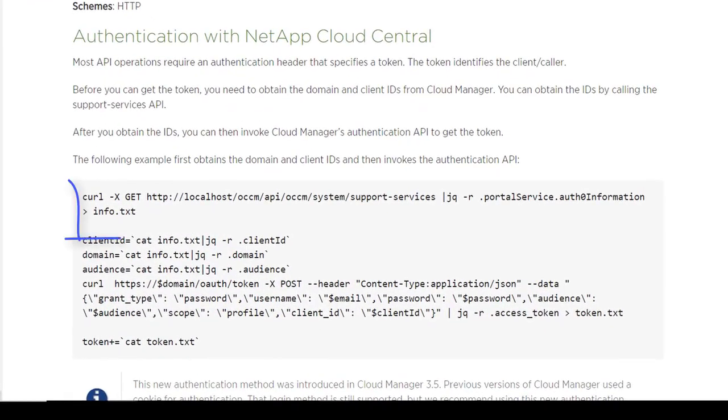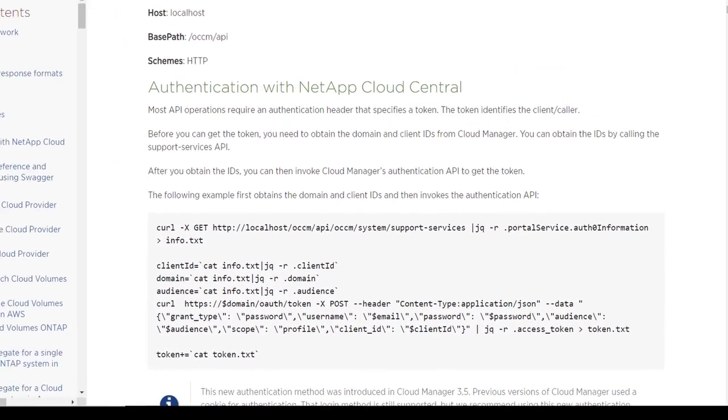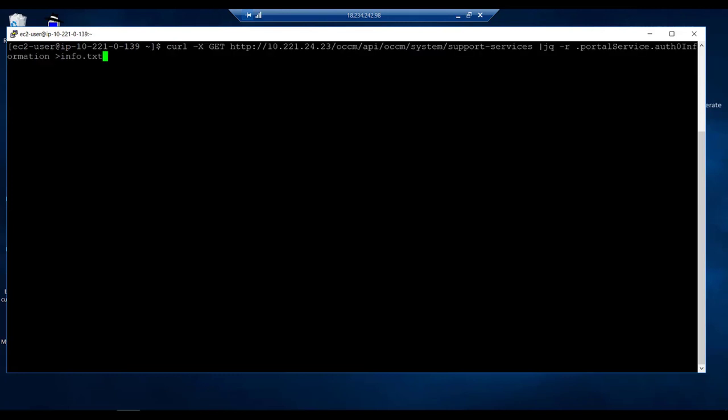You send the API request shown here to the IP address of your Cloud Manager. We will use a curl command just like in the example.